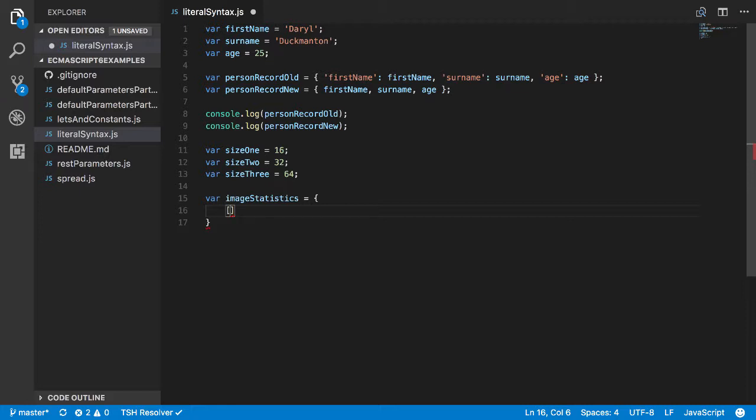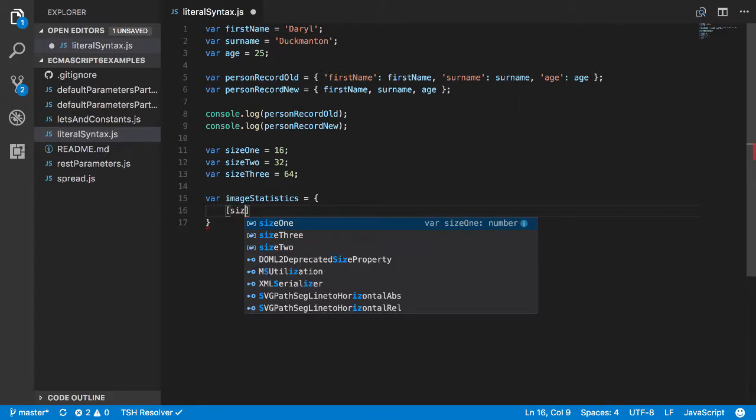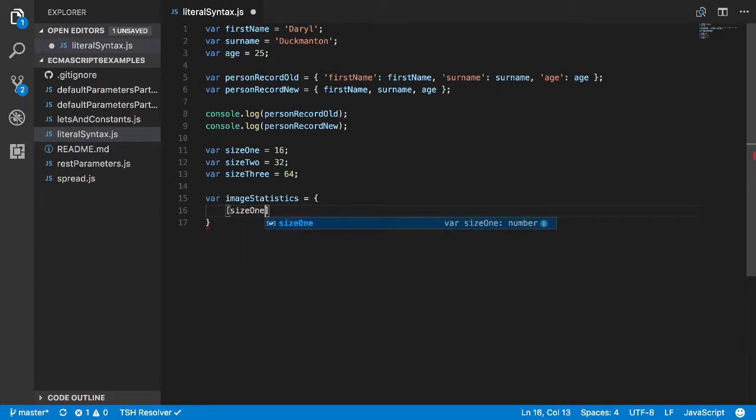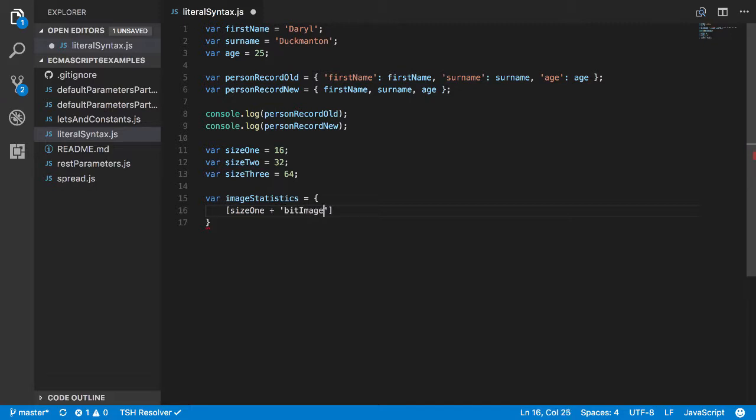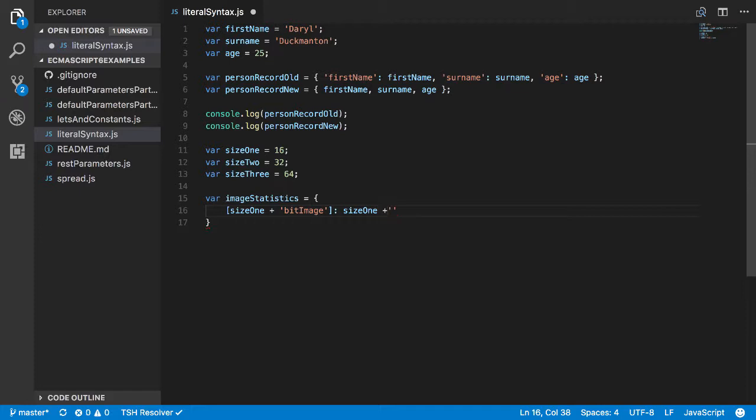So now I can do something like this: I'm going to go size1 plus and we can say bitImage, and we can give this a value so I can say size1 plus bitImage.png. And I can do that the same for the other two as well. So a little bit of copy paste work.